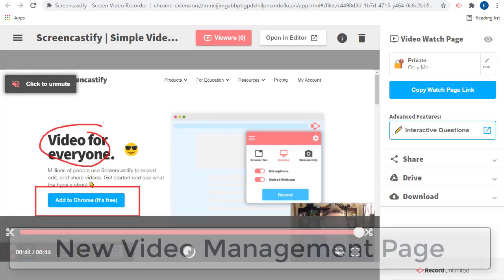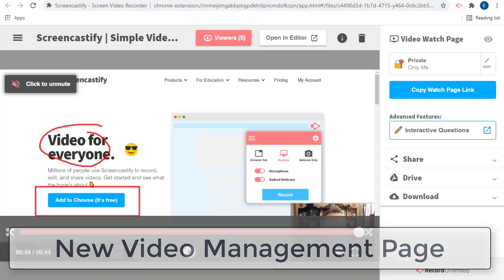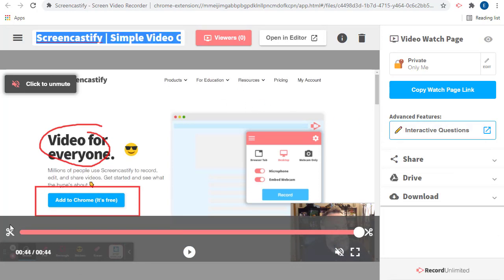Once we're done recording, we'll be taken to the new video management page, where we'll see the new updates to Screencastify. We can still do all the same things as before, including renaming the video, or trimming the beginning and end, or opening up the video into the advanced editor.